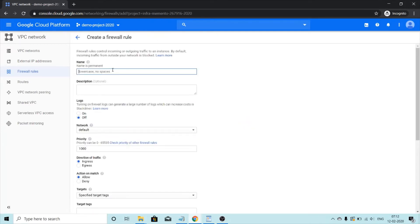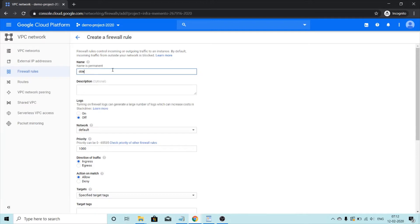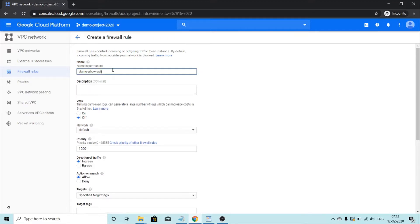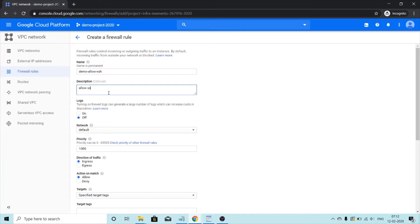We will give it a name of demo allow ssh. For description, I will just keep it simple. Allow ssh.